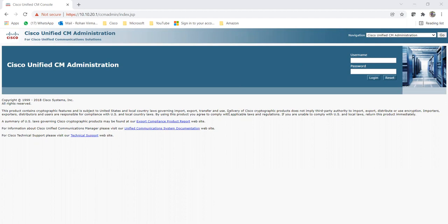DNA stands for Dialed Number Analyzer. Before running the DNA, I'm going to tell you about the DNA - how and where you can activate the services, whether you can do it on publisher or subscriber, and what services are needed to activate or run the DNA.